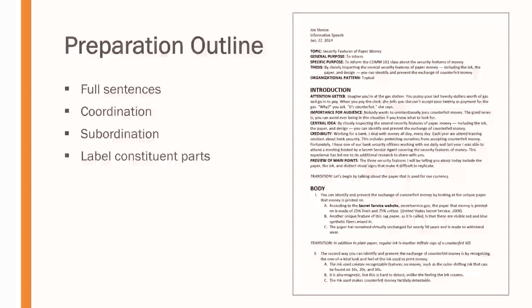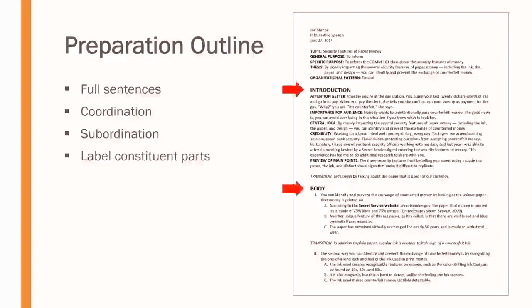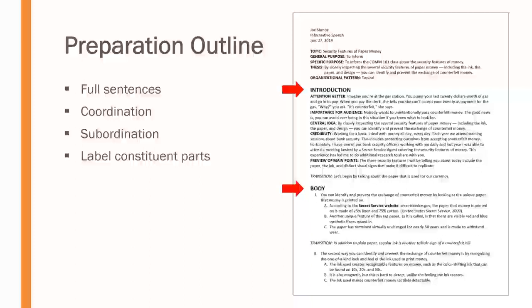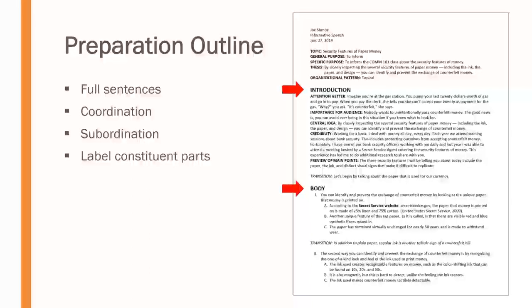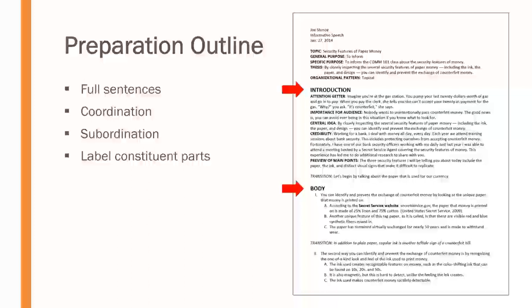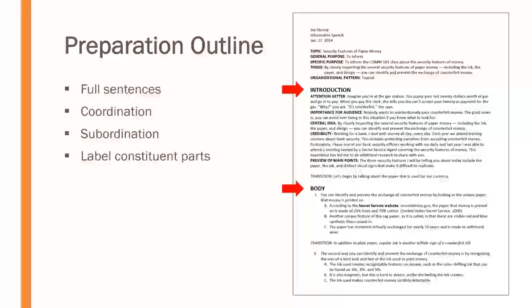We also ought to label the constituent parts. So, you can see here I've labeled my introduction. I've labeled the body so that I can clearly delineate between those two things, differentiate between those two things, and keep the flow of my speech in clear order.